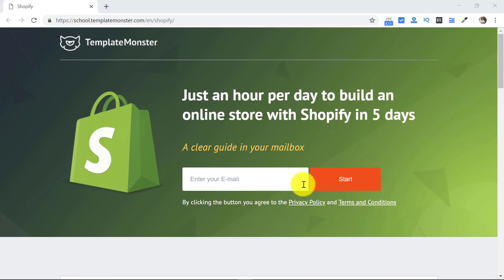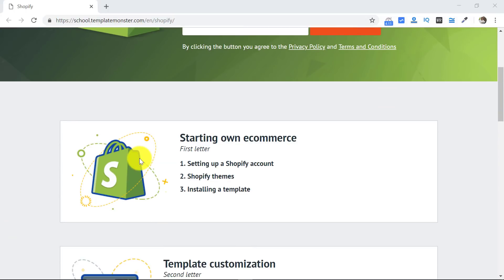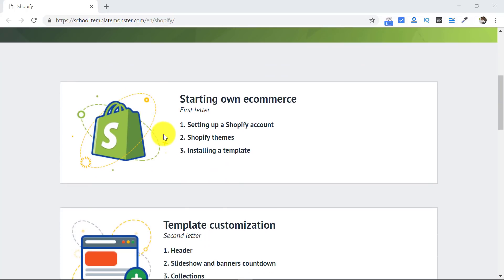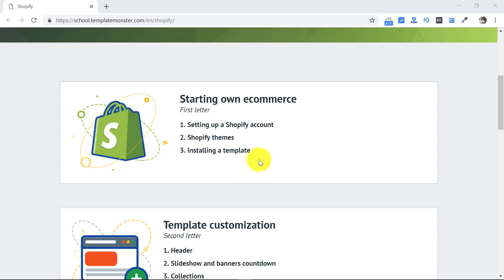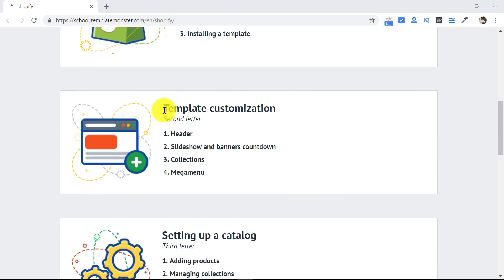The first day you will get a letter wherein it will tell you how to set up your Shopify account, will take you through the Shopify themes, and will help you how to install a template so that your online store is up and running.